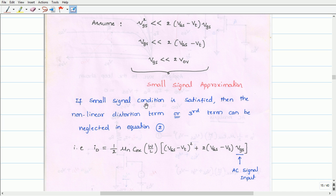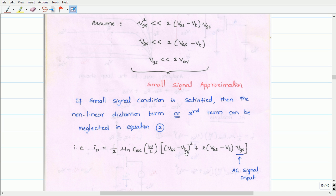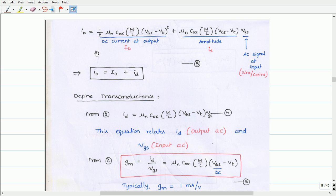The resulting equation, after neglecting the nonlinear distortion term, is written as: ID equals half·µn·COX·(W/L)·(VGS − VT) squared plus µn·COX·(W/L)·(VGS − VT)·vgs. The total instantaneous drain current equals the DC drain current ID plus the AC amplifying term, where the AC input signal vgs may be a sine or cosine. Therefore, the total instantaneous drain current is the sum of the DC drain current and the AC drain current.